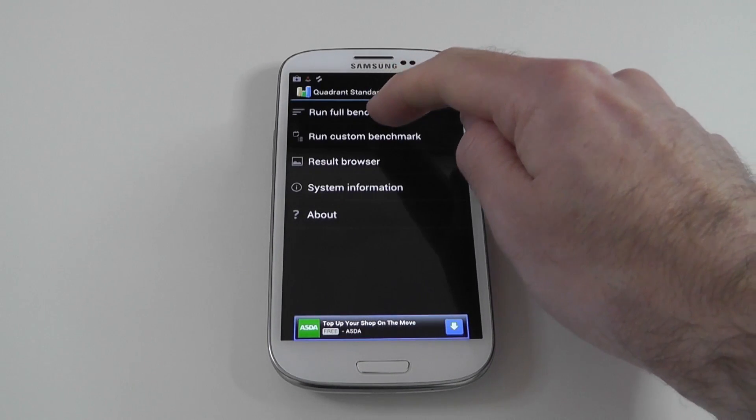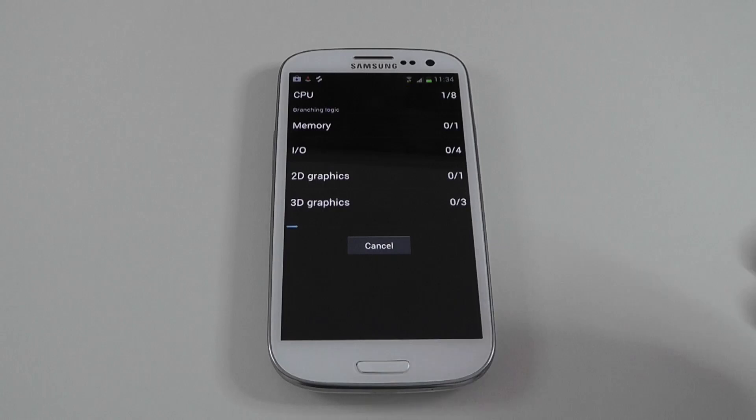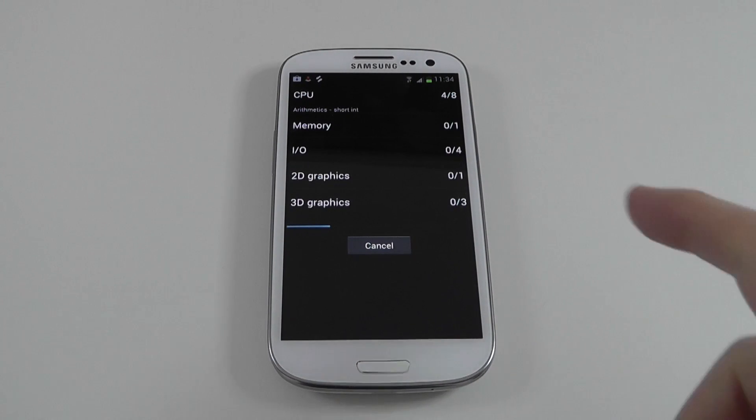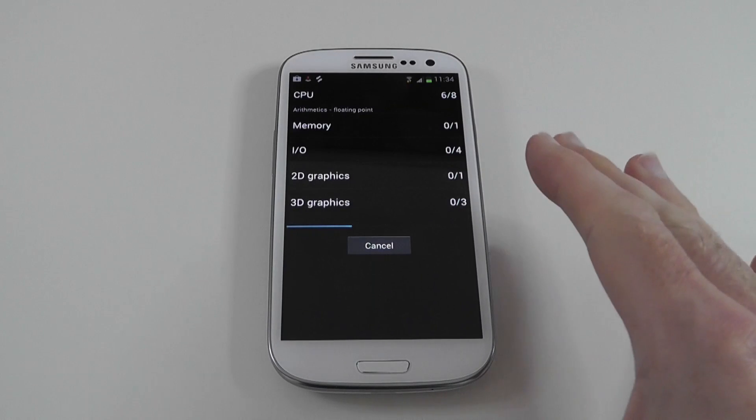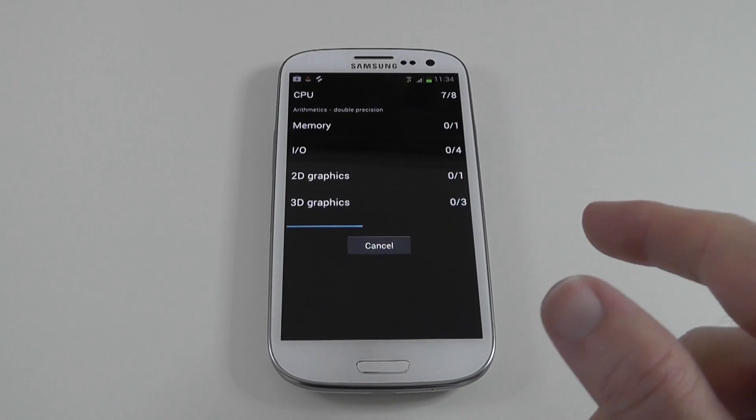So let's click run full benchmark and we'll let it run through the various tests. And while it's doing so, I'll just let you know that I don't normally do this sort of speed test on a mobile phone and I'll tell you why.